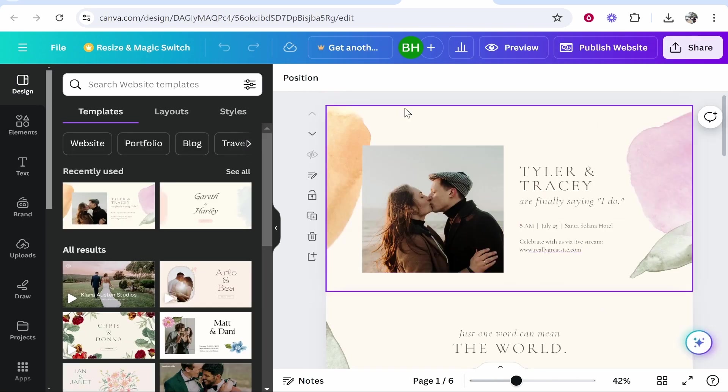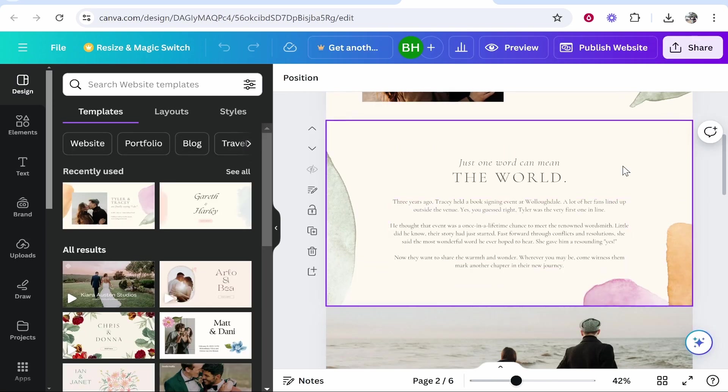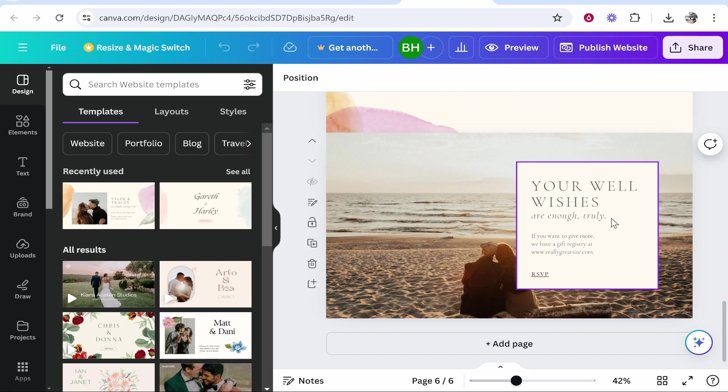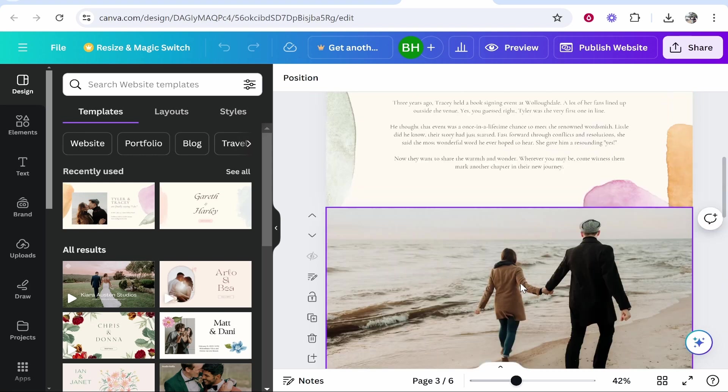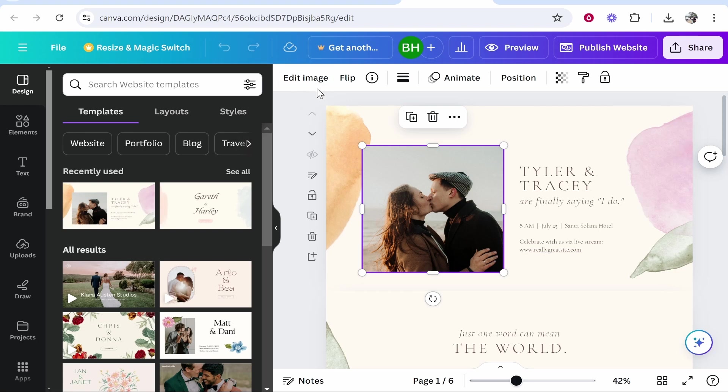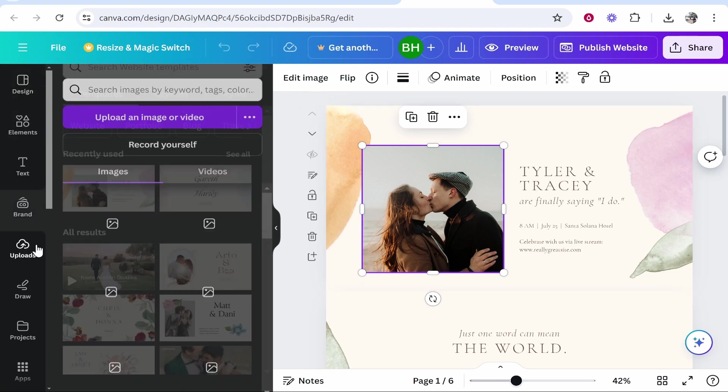Once you've clicked customize it will take you into your website. Now each one of these rectangles is going to be a page and you can edit all of this information here. Starting off with the images, if you don't want this image, obviously you want one of you and your partner, you can go ahead and go to uploads.